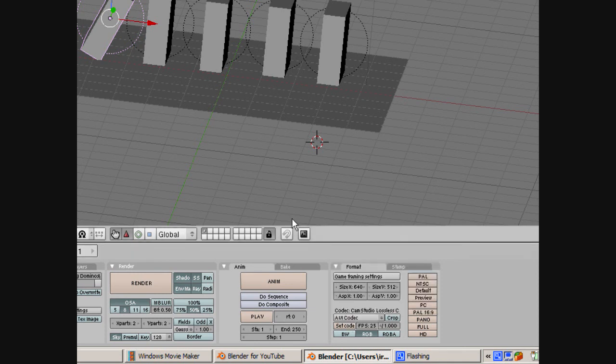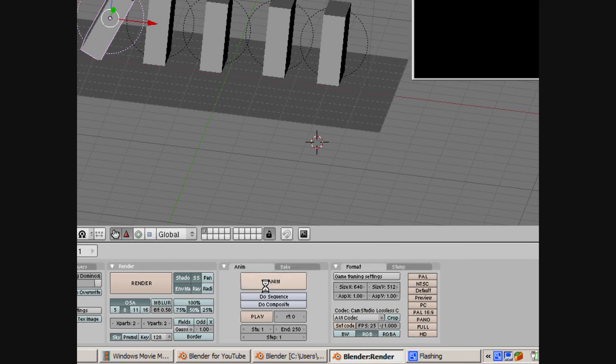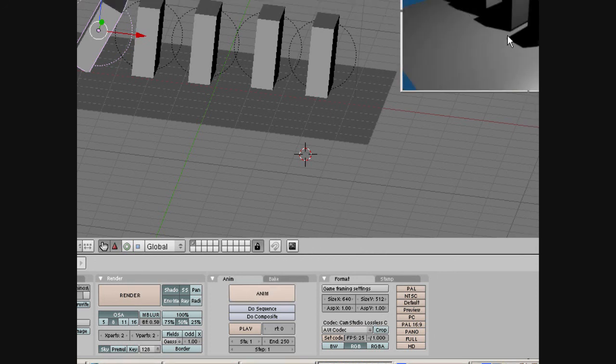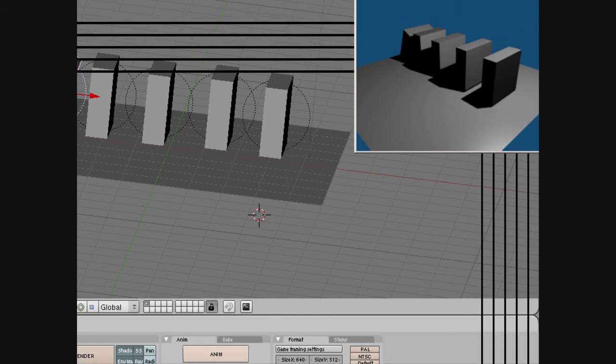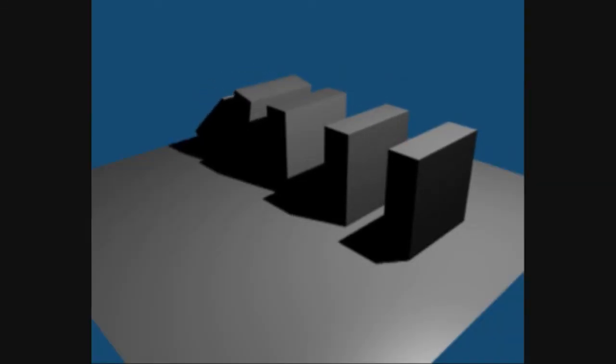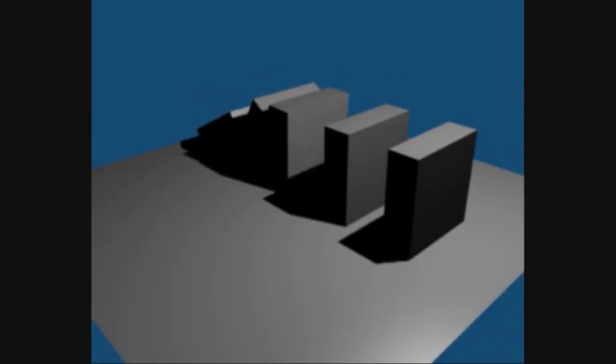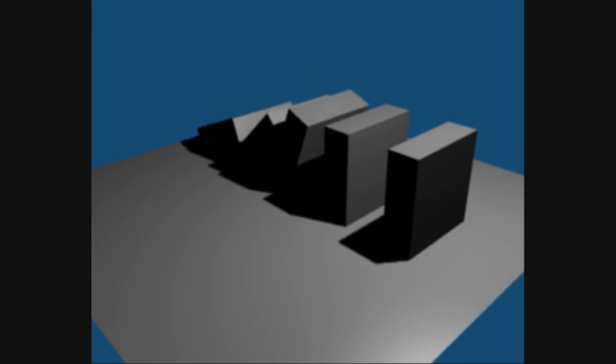Then just pressing the animation button, the ANIM, you'll see that it starts the animation. When it's finished, you'll have a file called 0001-0250.avi, which you can edit.